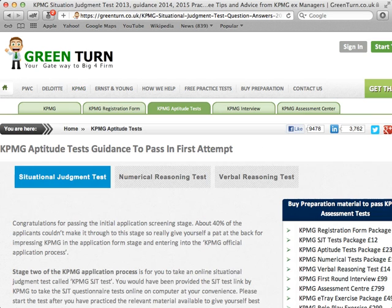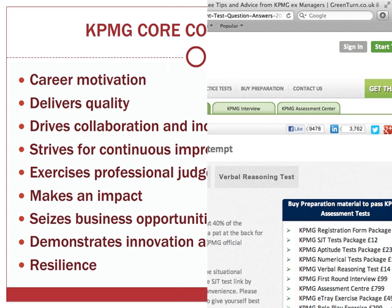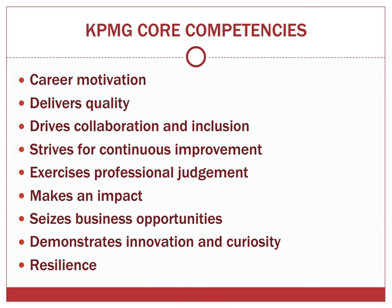These assessments are based on KPMG's core competencies criteria as outlined on their website. For your convenience we have listed them here. You will pass or fail depending on how well your performance reflects these core competencies.